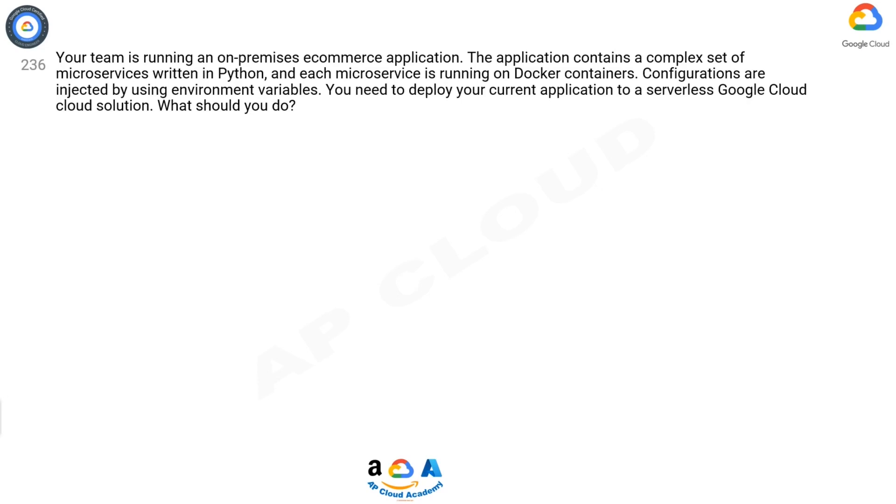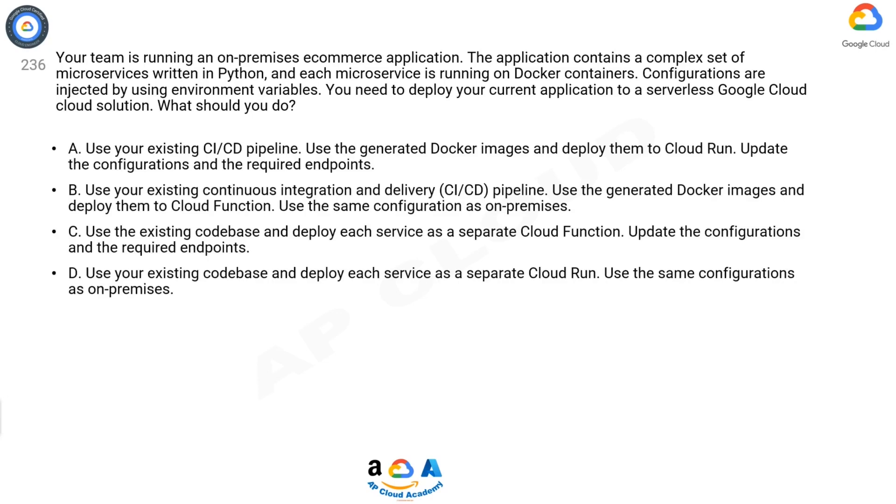A: Use your existing CI/CD pipeline. Use the generated Docker images and deploy them to Cloud Run. Update the configurations and the required endpoints. B: Use your existing continuous integration and delivery (CI/CD) pipeline. Use the generated Docker images and deploy them to Cloud Function. Use the same configuration as on-premises.